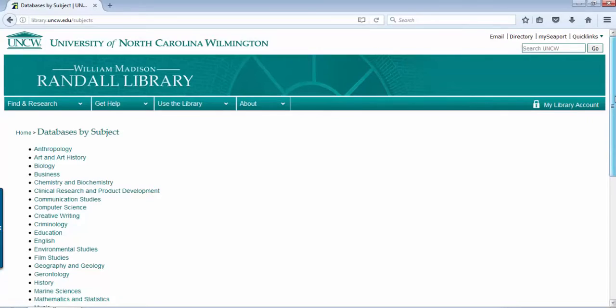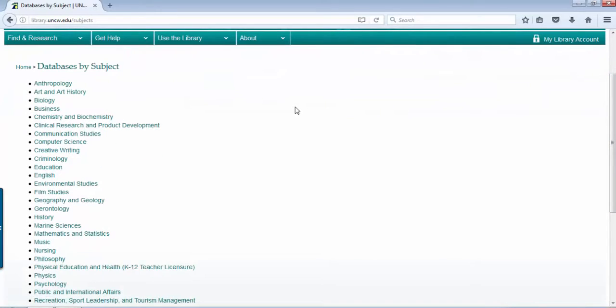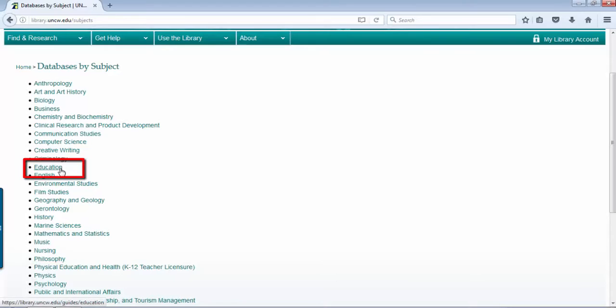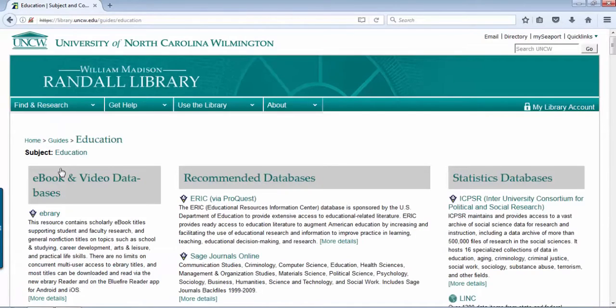Here we, the librarians, have taken the 200 plus databases that we have and have chunked them together by discipline, subject area. We have one for education. This is a good place to start for any of your education course research projects.